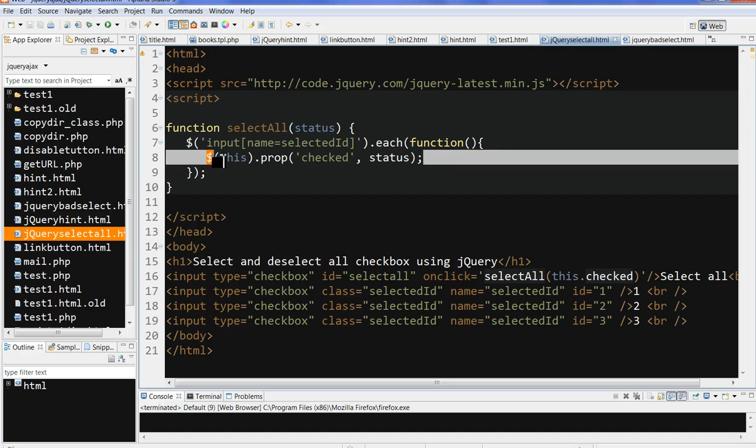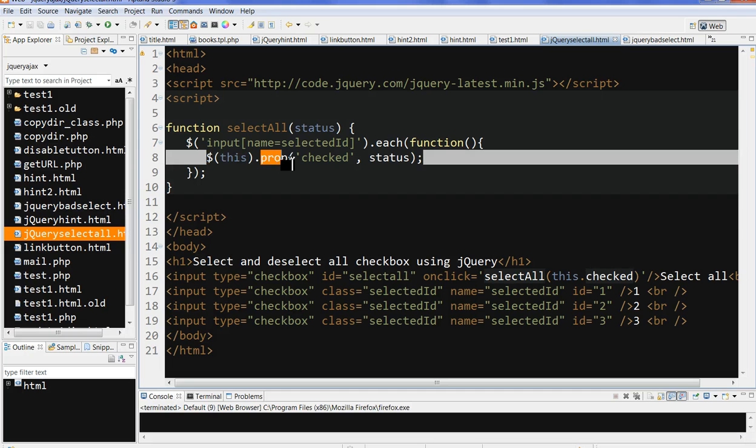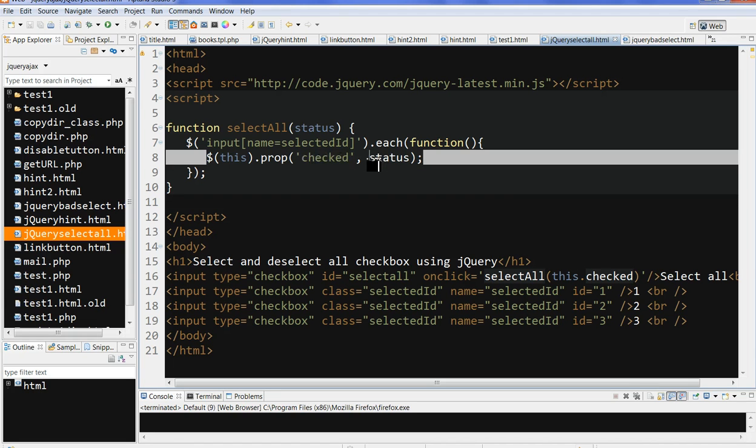So 'this' means each one in the list. .prop() means this is the property checked. So for each one, I will set the checked status.